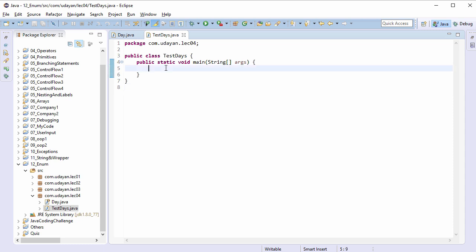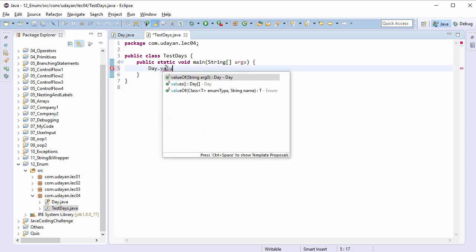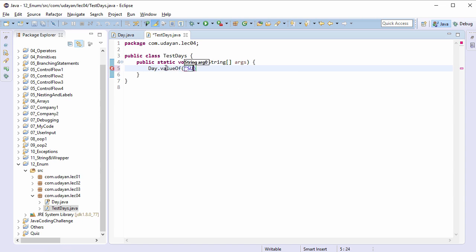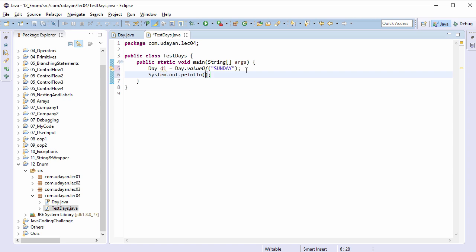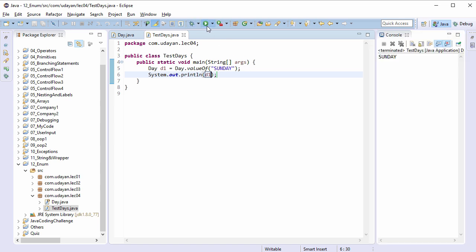Let's type the code for the valueOf method: Day.valueOf() — it accepts a string argument. The valueOf method returns the enum constant of Day type with the specified name. Let's refer to the enum constant: Day d1 equals Day.valueOf() — the passed string should exactly match the enum constant name. Let's print it to the console with sysout d1. Save the file, run the program — the constant name matching with Sunday was found in this enum.